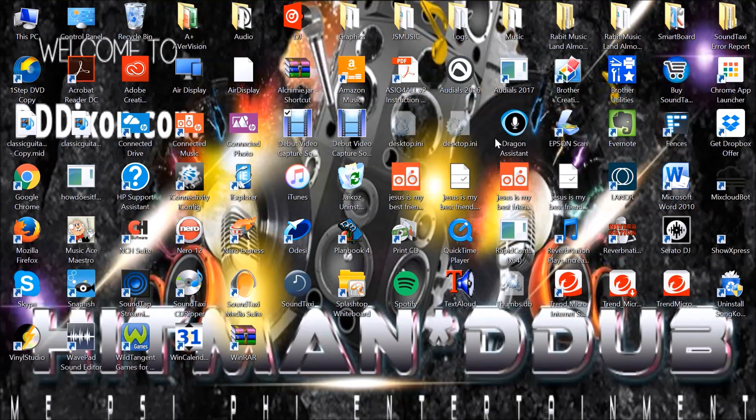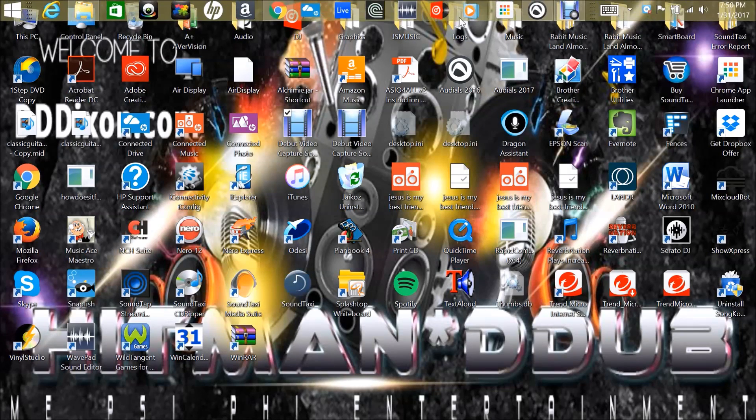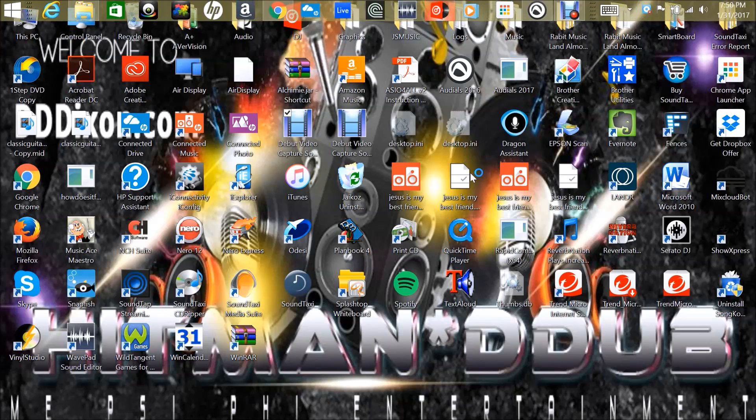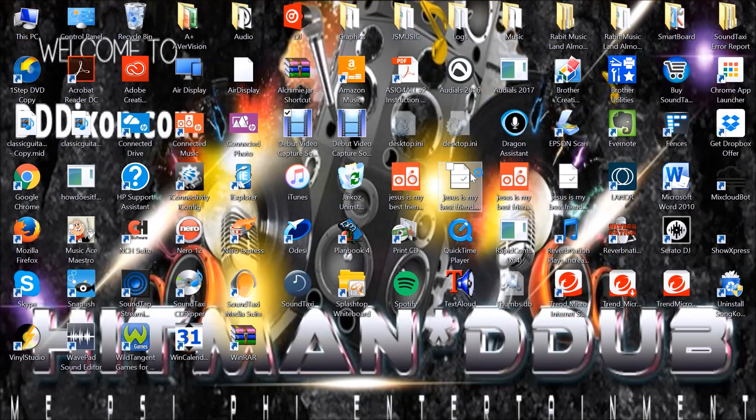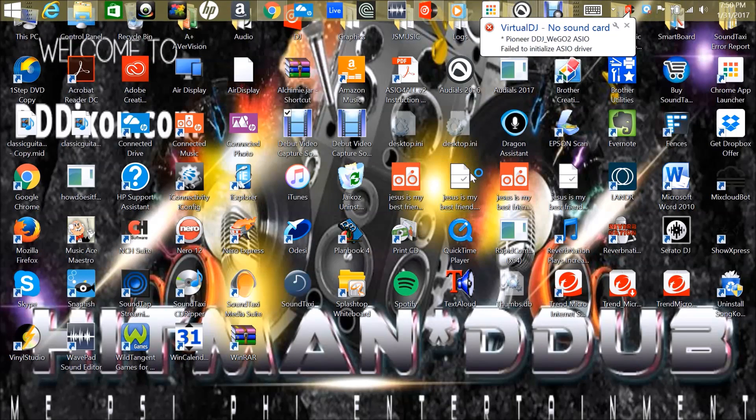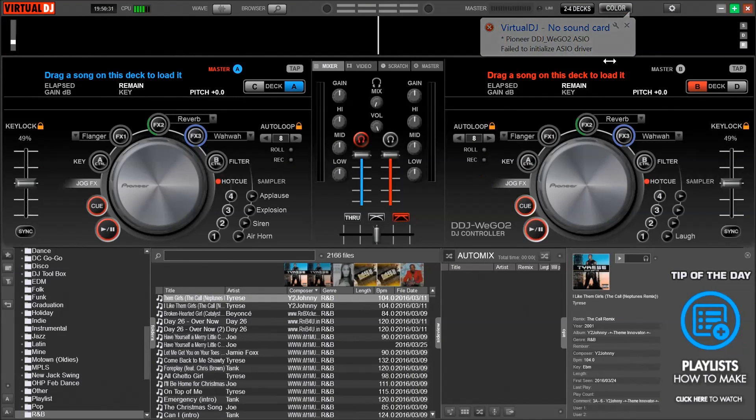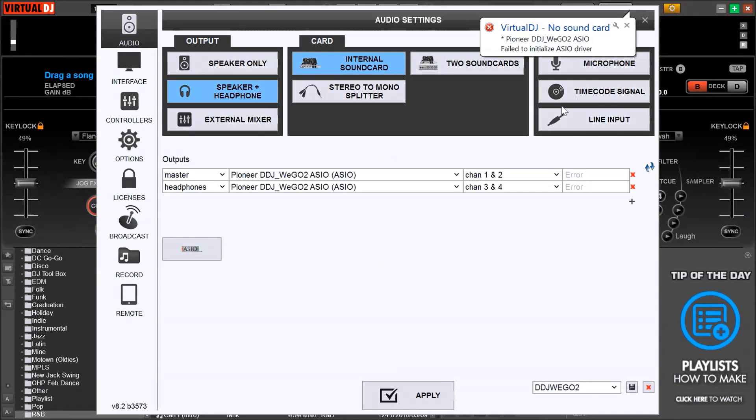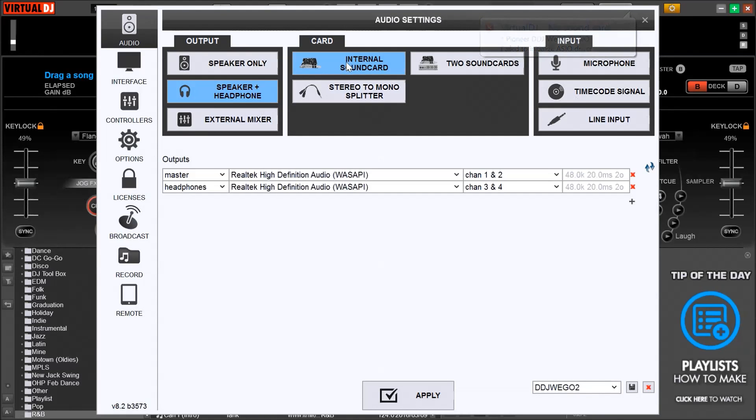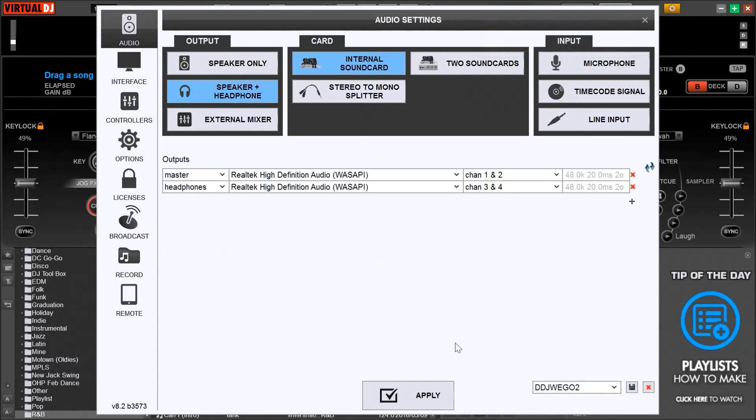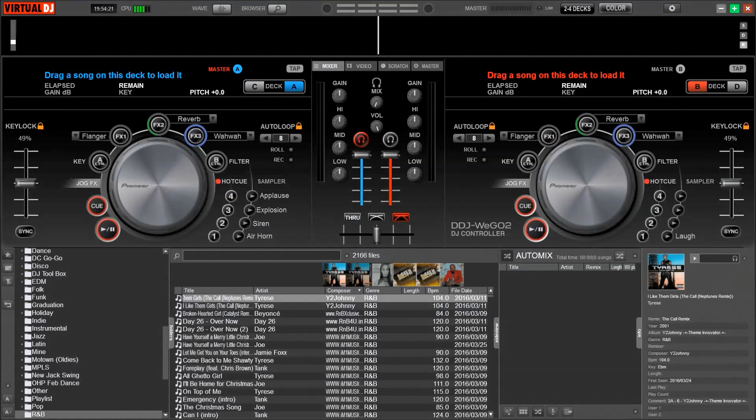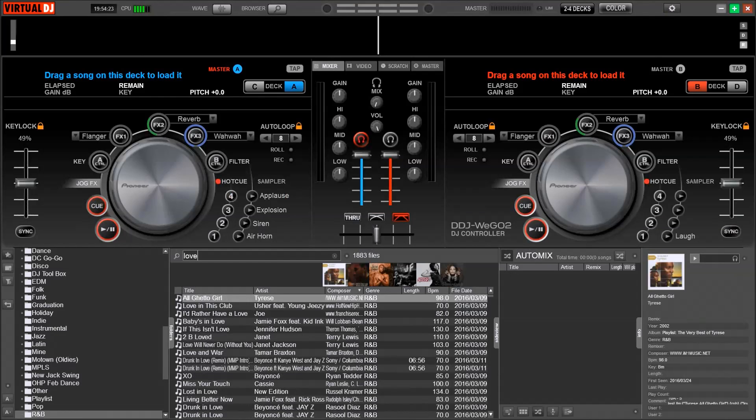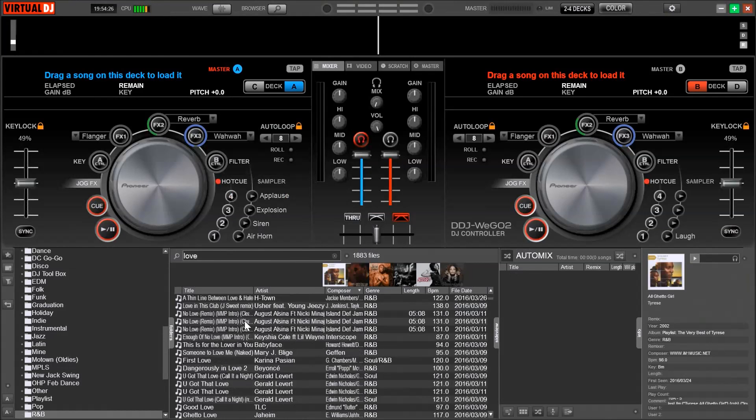Let me open up Virtual DJ 8, and since I don't have a controller, I need to change my audio settings so I can record the audio and record my screen capture at the same time. Since this February mix is going to be about love and relationships, let me type in the word love in the search engine and see what pops up.